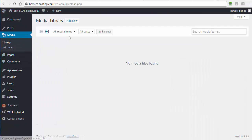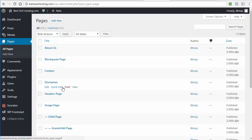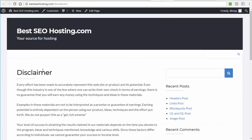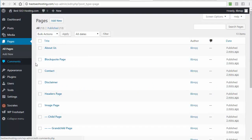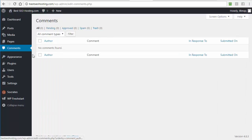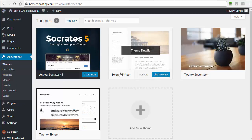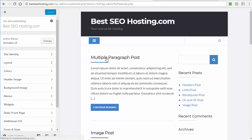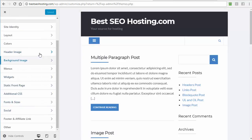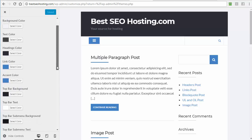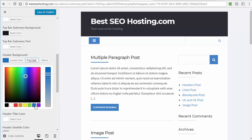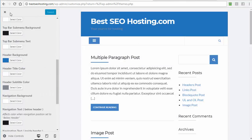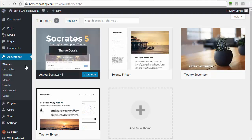The Media tab is where all your media files are — you can add images, videos, or audio here. Pages shows all your pages; you can see the Disclaimer page that was automatically created by WP Fresh Start. Comments is where you manage blog comments. Appearance is where you control the design of the website — you can customize the Socrates theme from here, changing things like the header background color. For example, I can change the header to blue and it updates immediately.